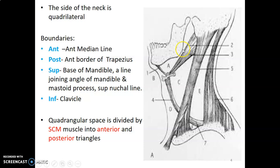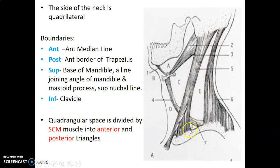Superiorly, you have the base of the mandible, the angle of the mandible with a line joining it to the mastoid and the superior nuchal line. This quadrangular space is divided into two — anterior part and posterior part — by the sternocleidomastoid. Anything anterior to the sternocleidomastoid is your anterior triangle of the neck, and anything posterior to it is the posterior triangle.